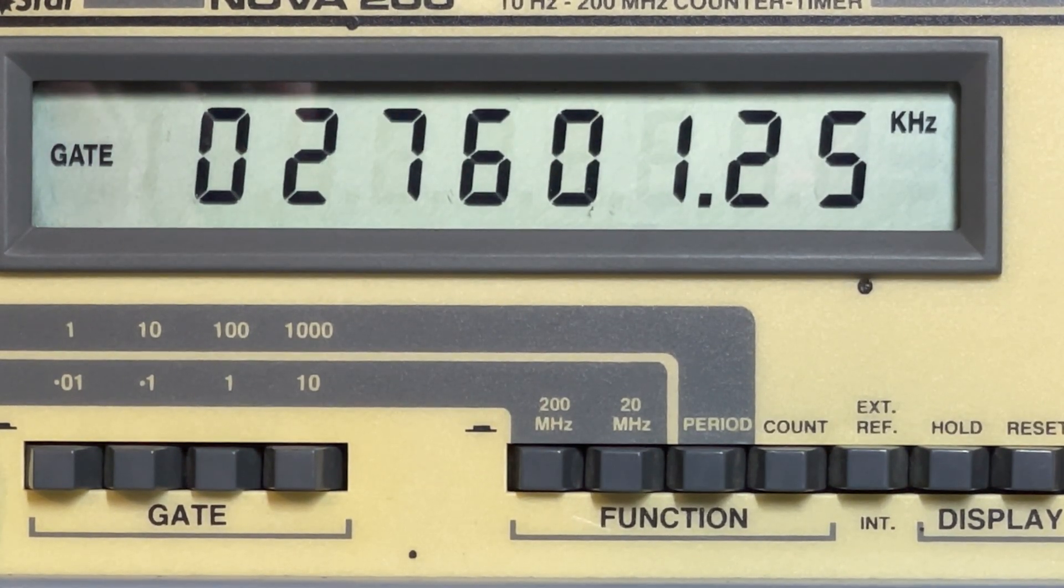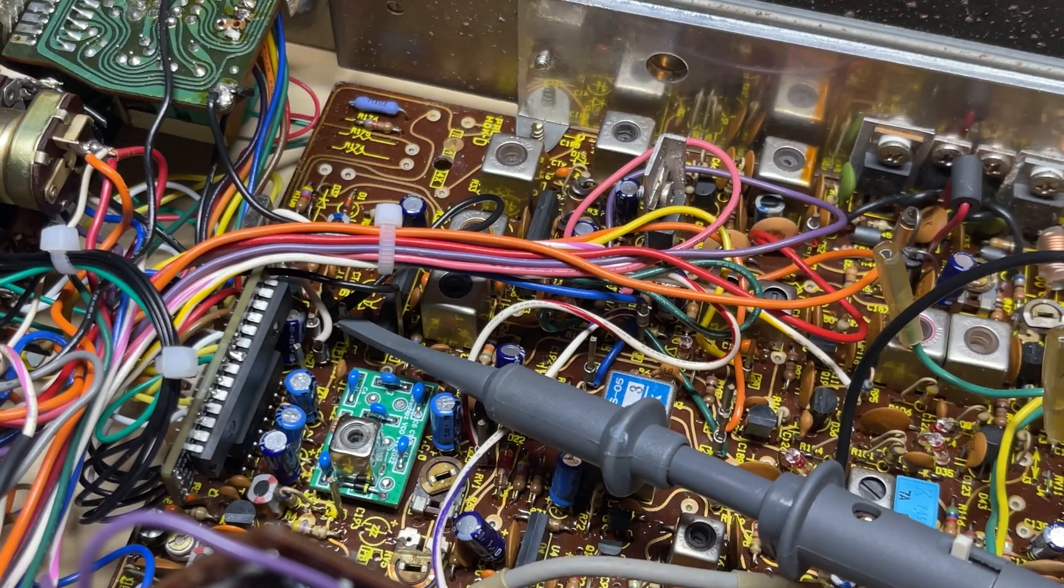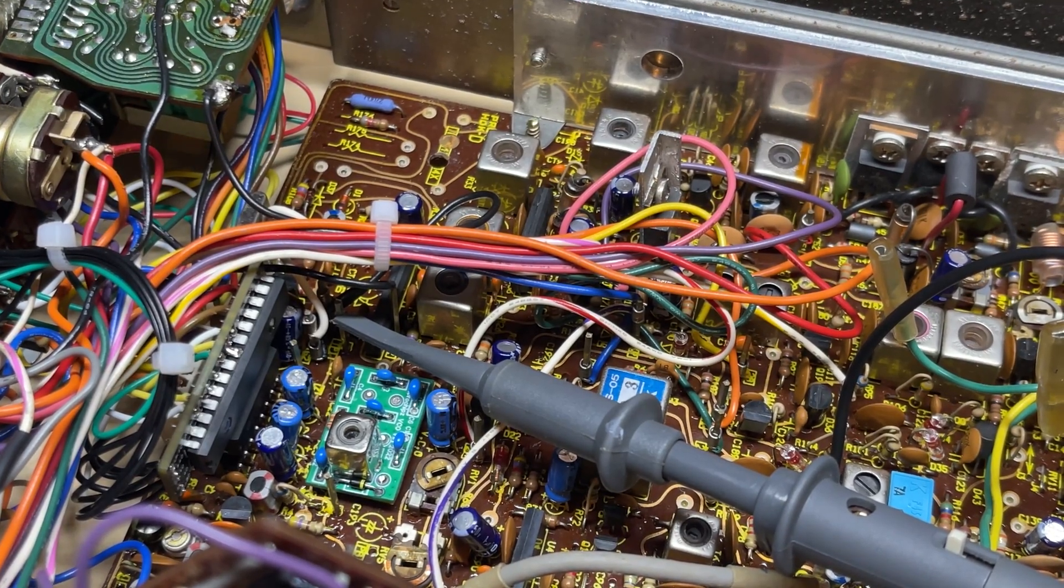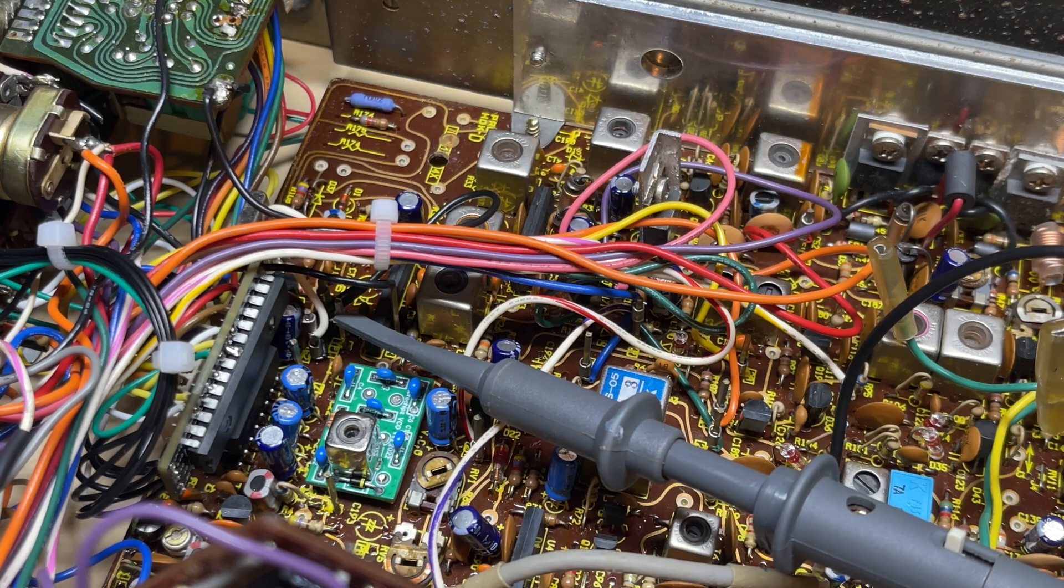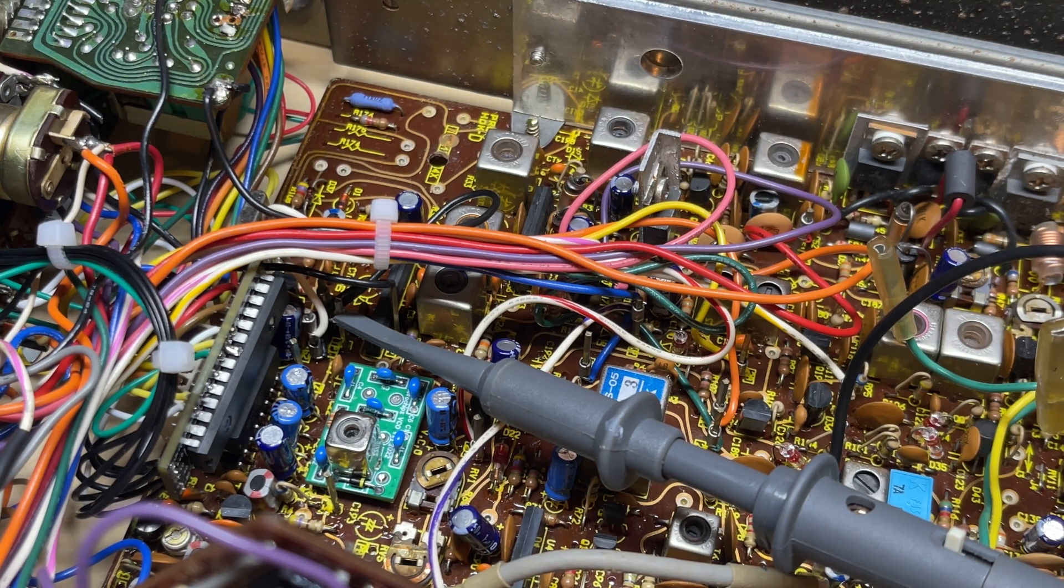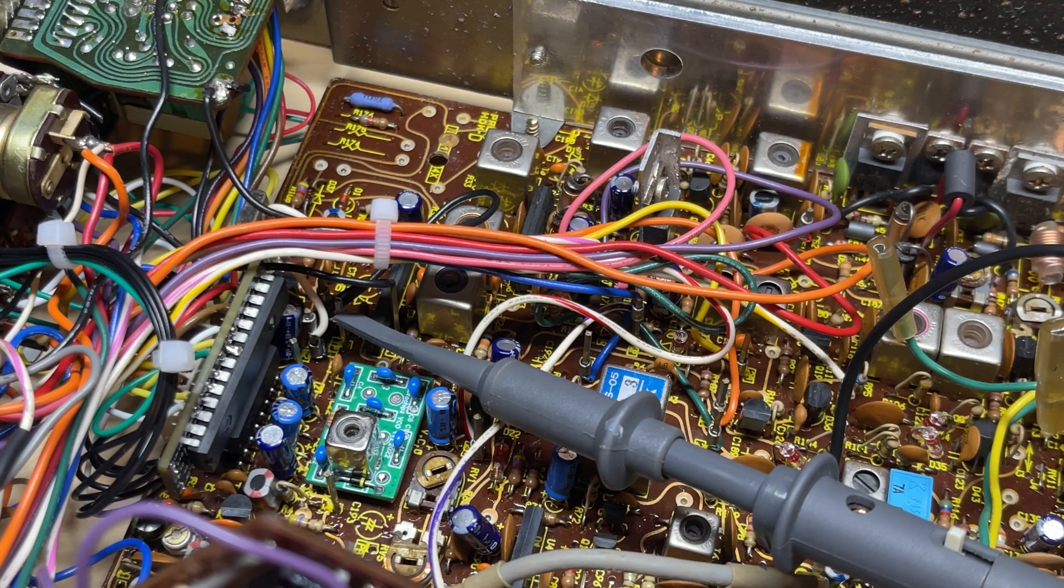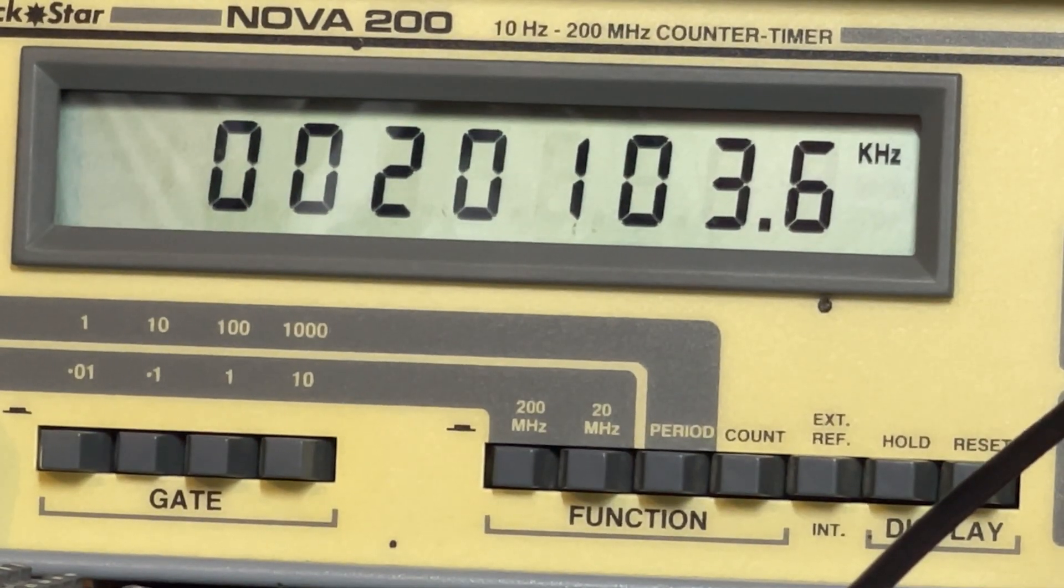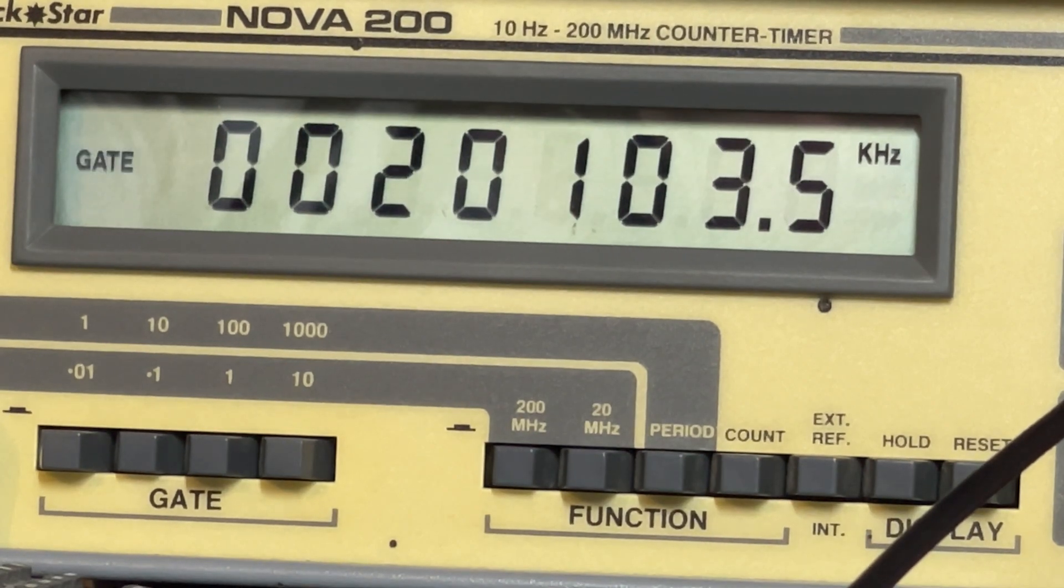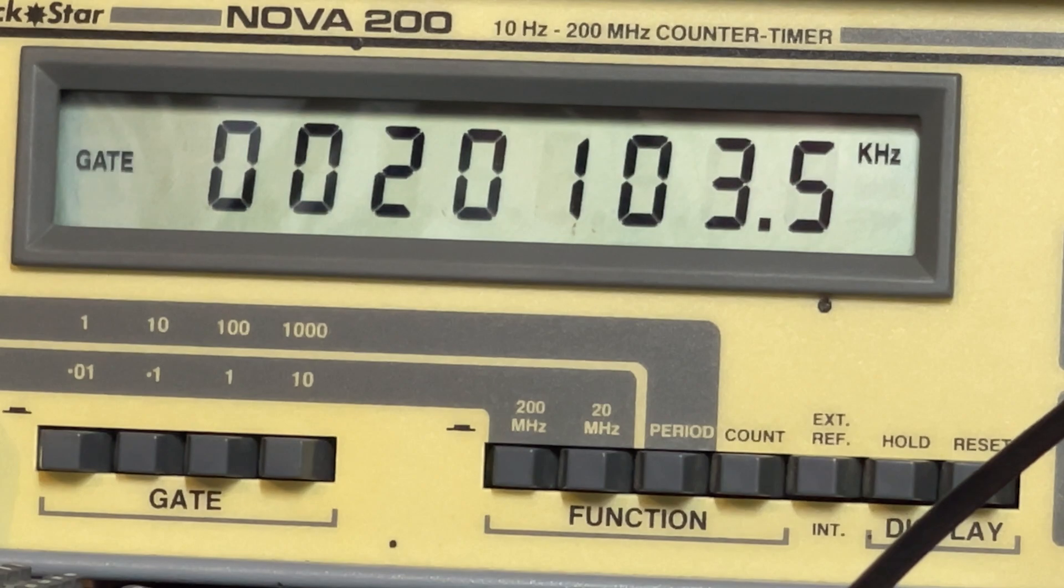Everything's pretty close, very nice. So with our probe onto TP1 now, I'm going to check the offsets. We should be seeing 20.1035. That's excellent, that's close enough.